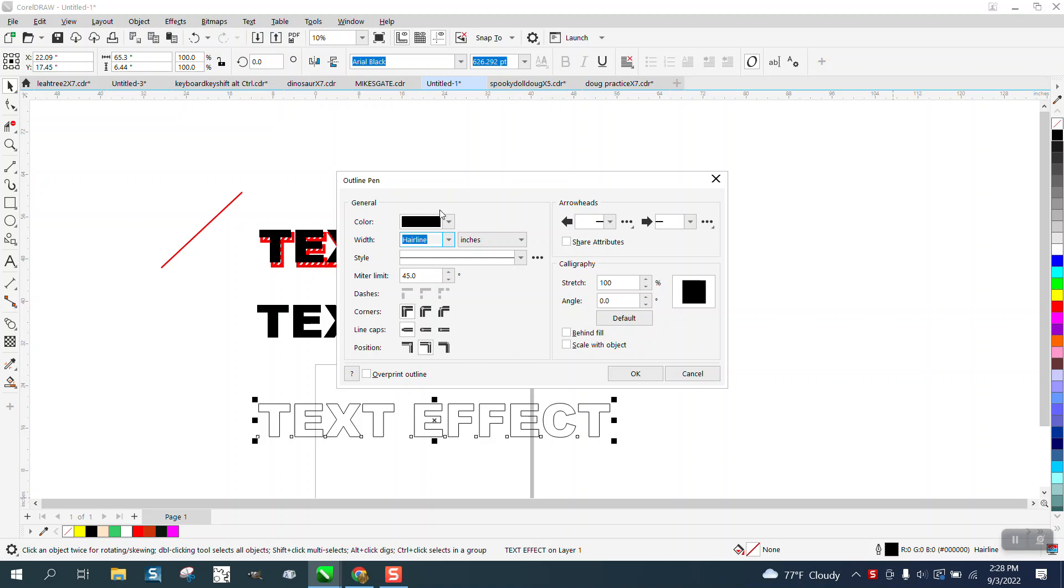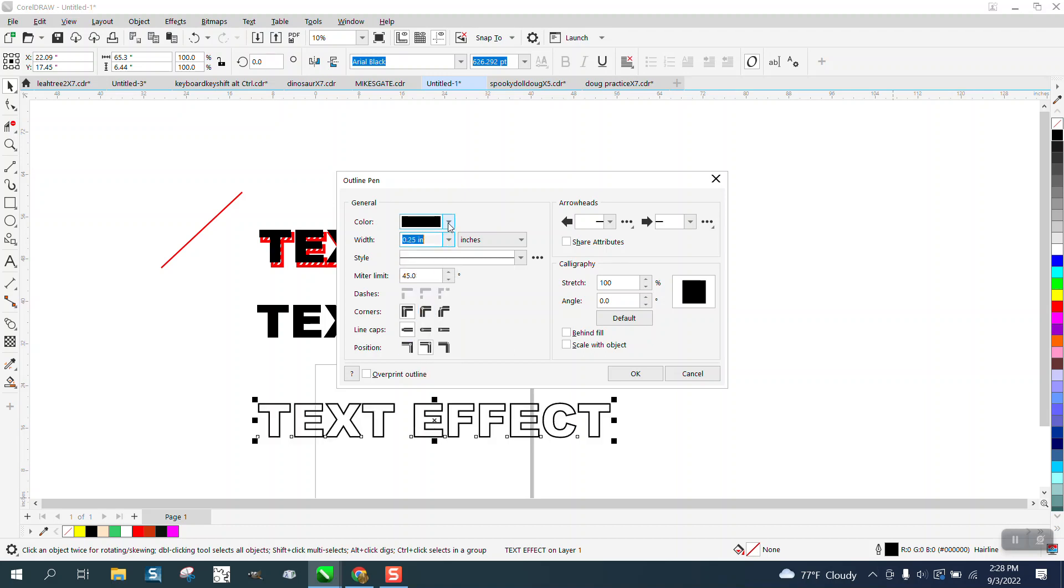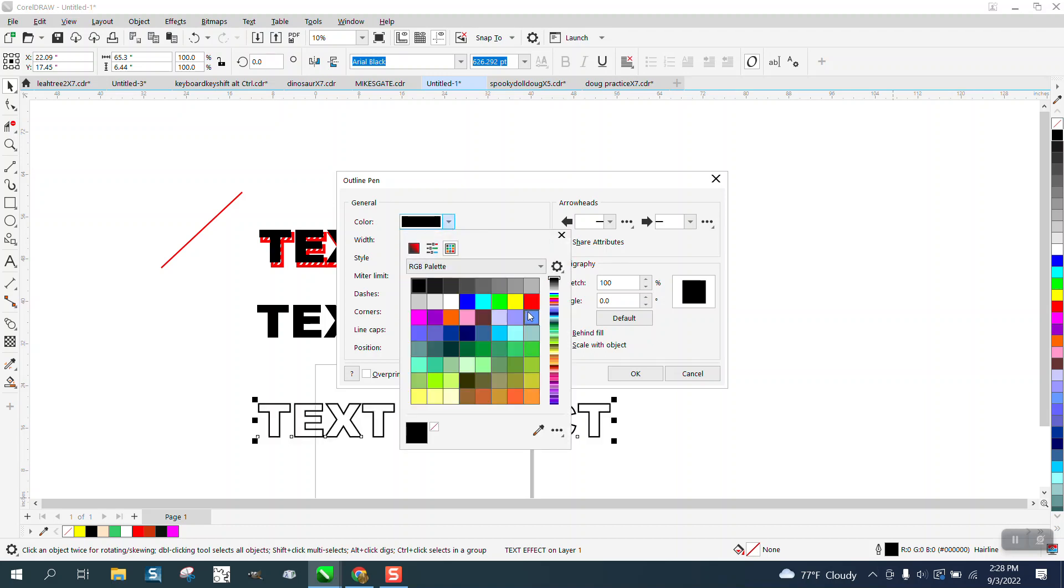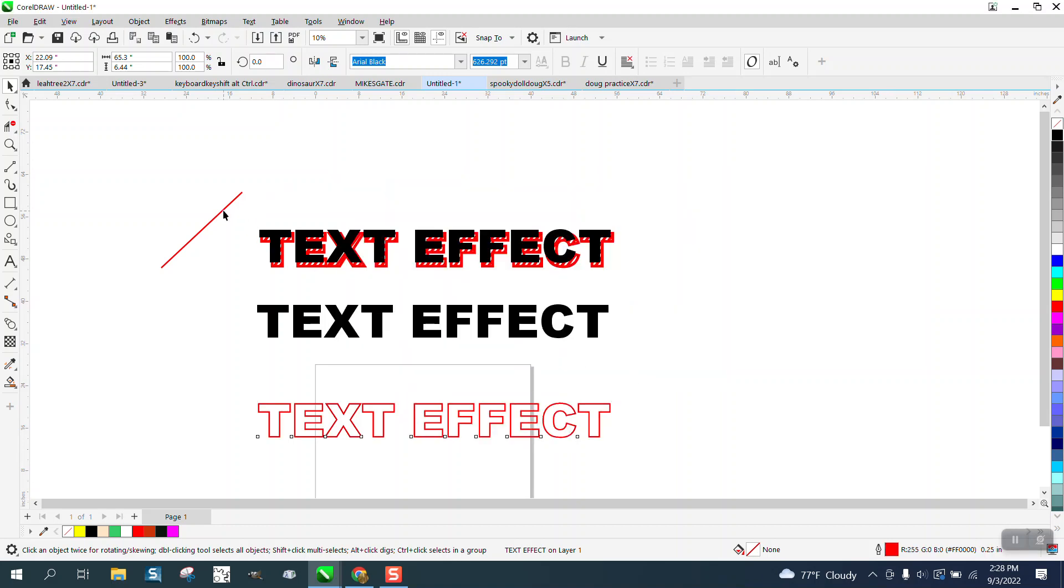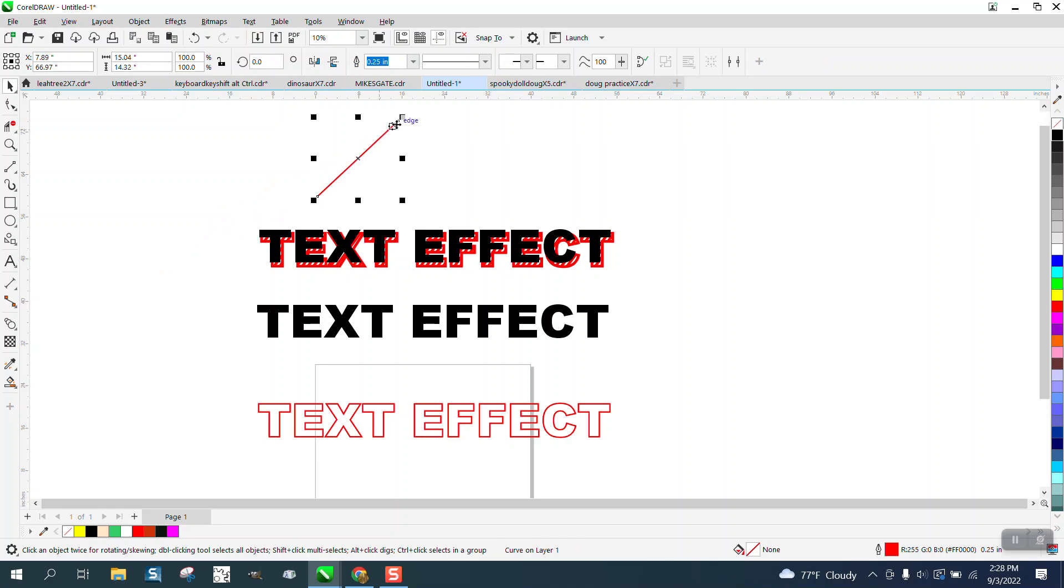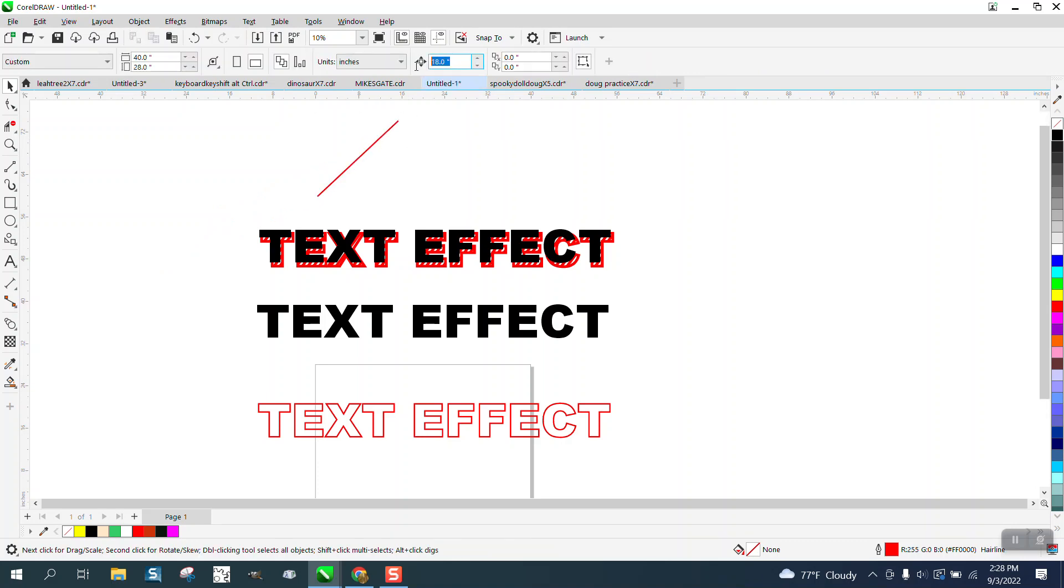Say okay. Now we're gonna take this line and we're gonna change our nudge factor to—remember the 18 inches—because we need to put it back to 0.5.